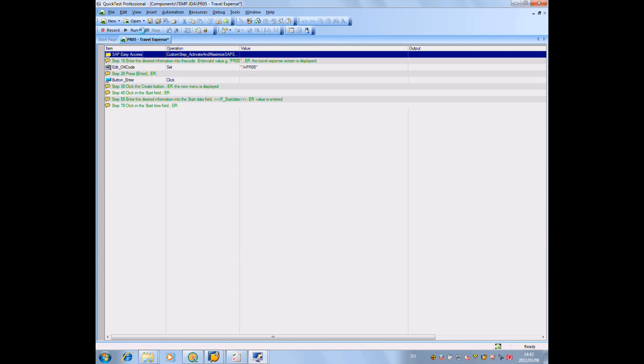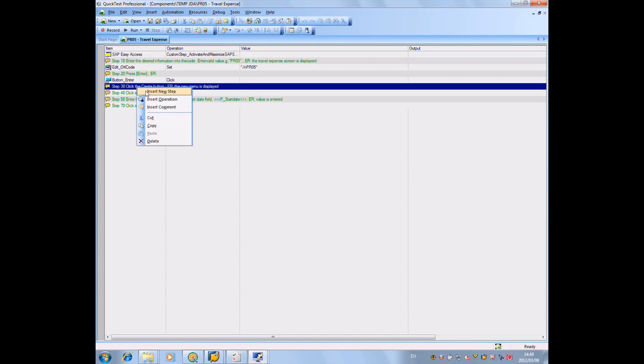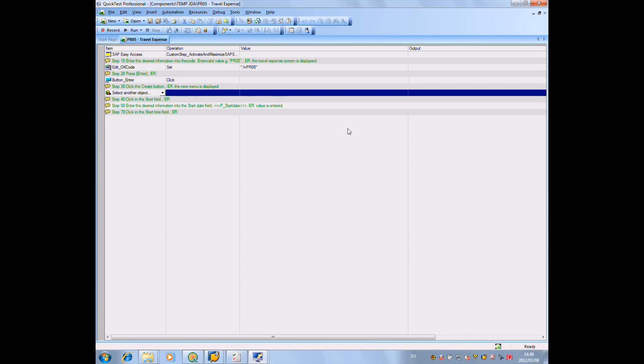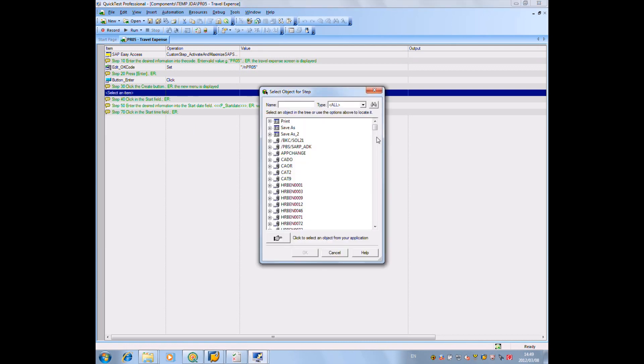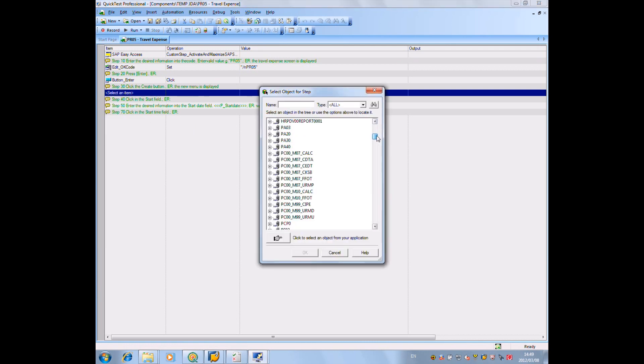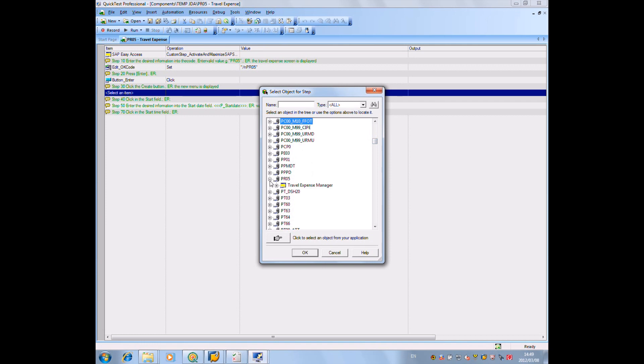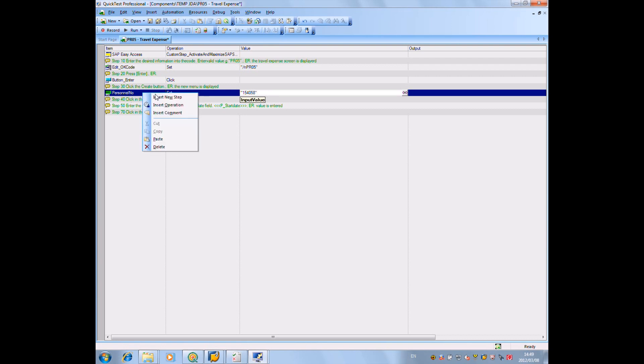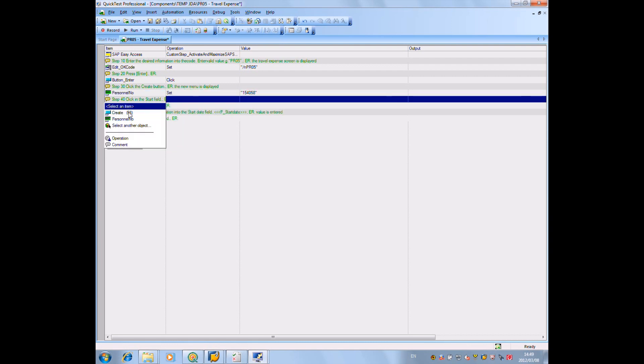Now, let's go back to our automated test clip. We insert the step between commands and this one is going to be an object. This object, we're going to fetch what we have created earlier. The personal number. As mentioned, the command serves as guidelines. The rest has to be manually done in between.